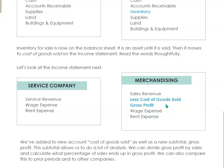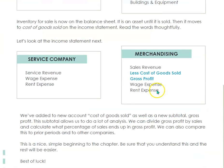So in a merchandising company, we've got sales revenue plus cost of goods sold equals gross profit — just like in that makeup quiz. All those companies hit cost of goods sold. Service companies just have service revenue and then a couple of expenses, but there is no cost of service revenue.